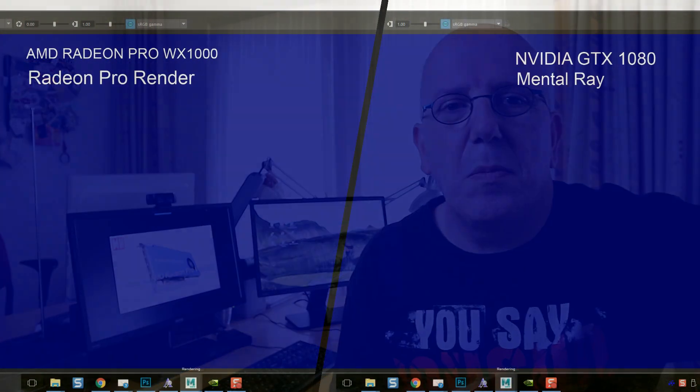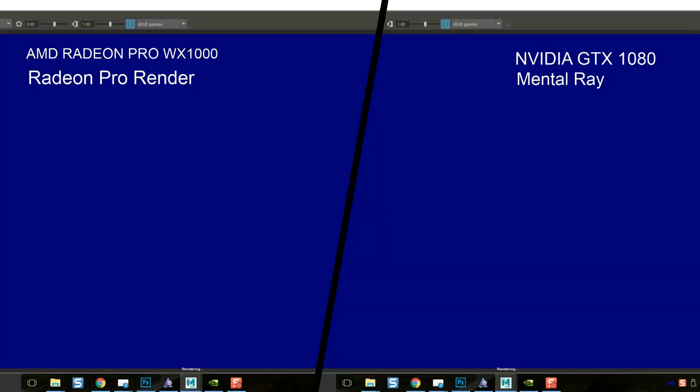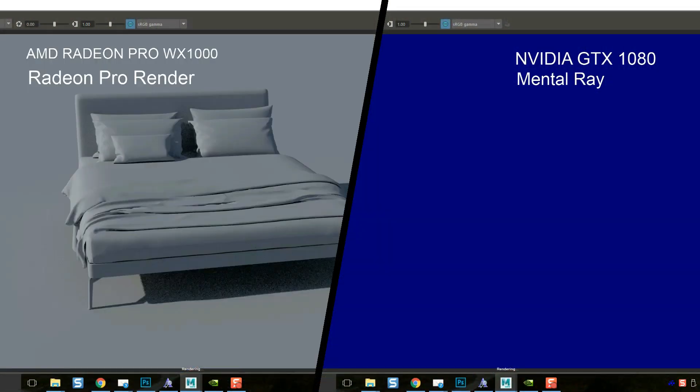Okay, here we go — let's take a look at the render.